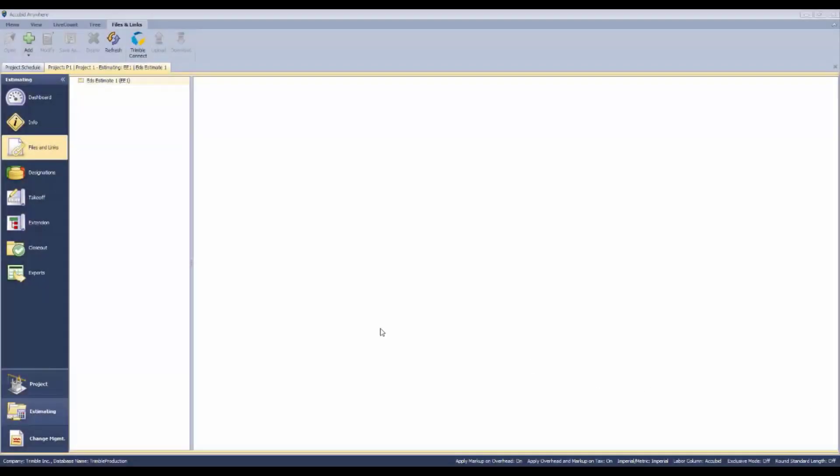On the Files and Links screen, we can attach information to the estimate that we may want to reference later as we're working. There's three different options on how to include that information on the Files and Links screen.